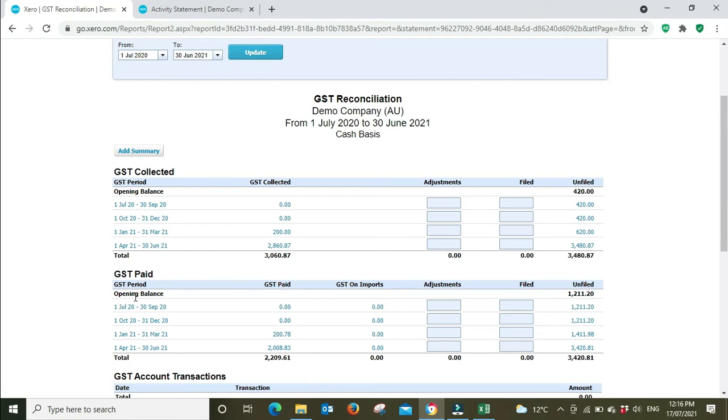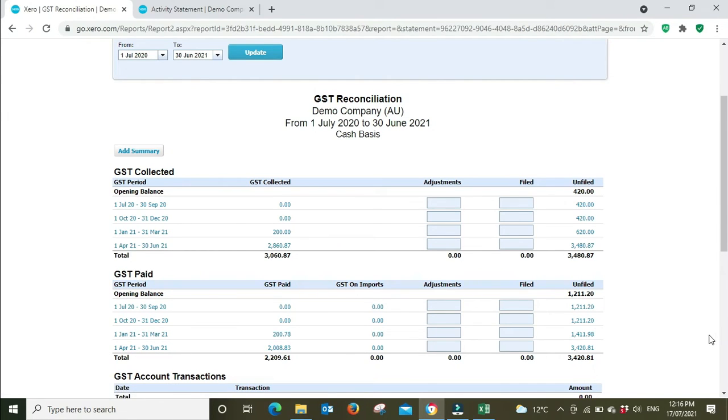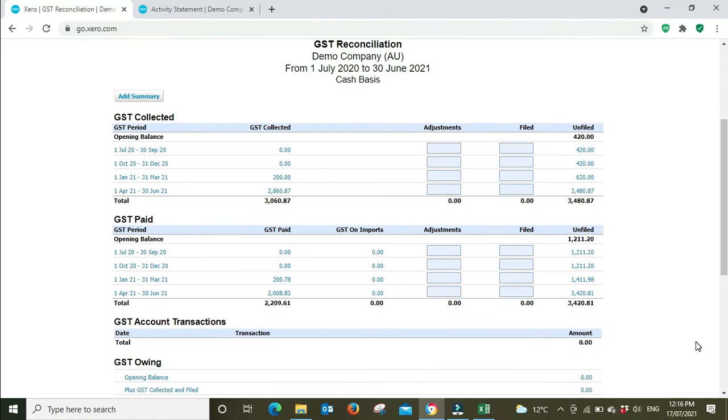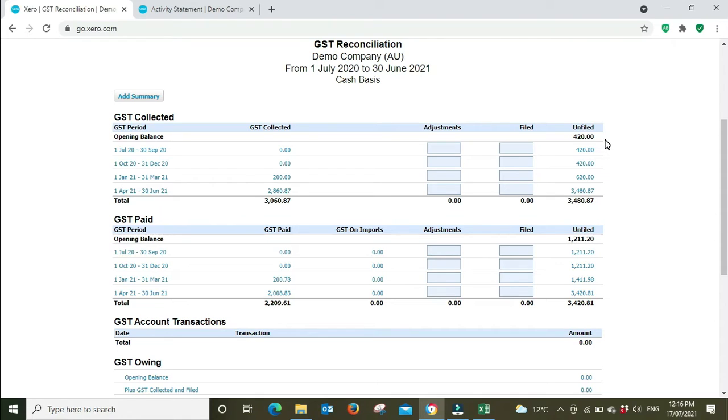Back over to the activity statement, for 1B we had $2,008. GST paid, 1B, the June quarter, $2,008. Now what we have here is we have an opening unfiled amount which is going to throw out our numbers. This suggests that something might have been missing the previous financial year, but for the sake of the example we're just going to pretend that everything from previous financial year was done correctly.